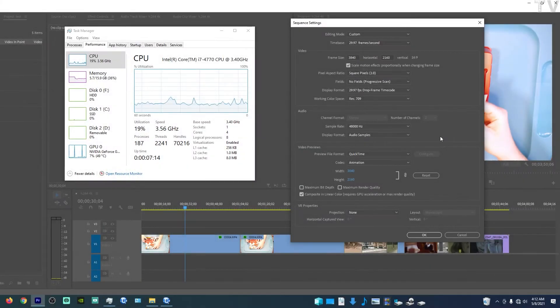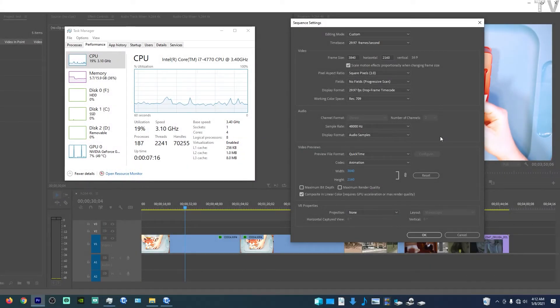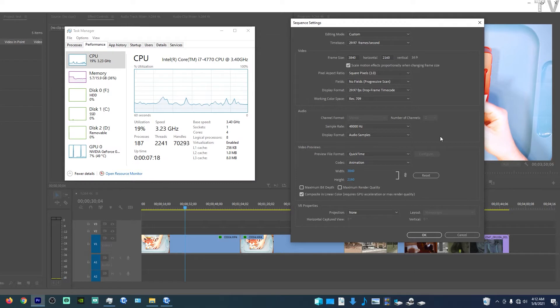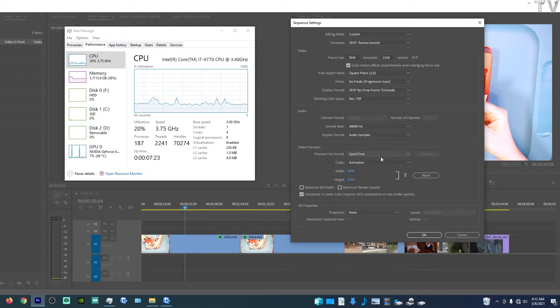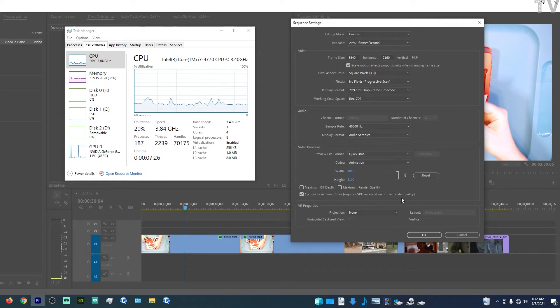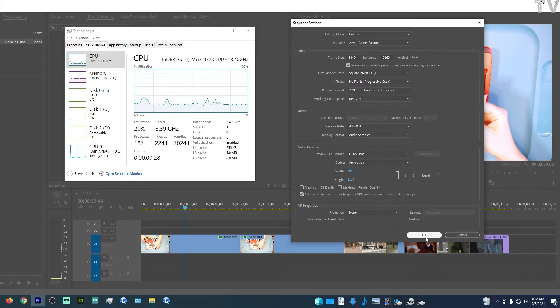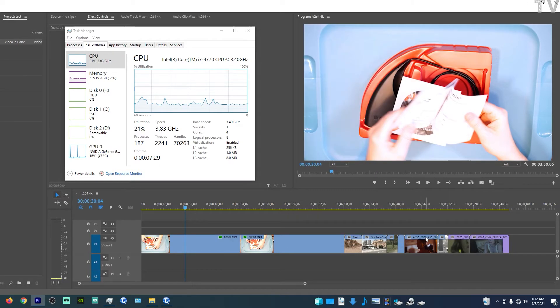Everyone can see my sequence settings. I'm using a 4K ultra high definition setting. I've opted for QuickTime for the preview file format codec. I've chosen animation. That's set up just the way I want it. I'm gonna select OK.